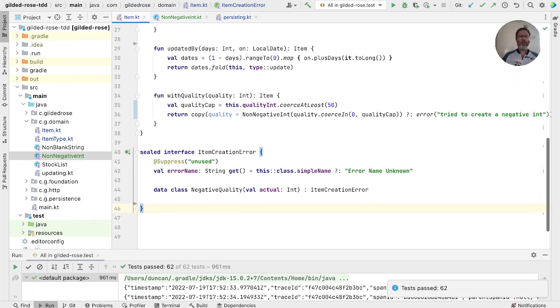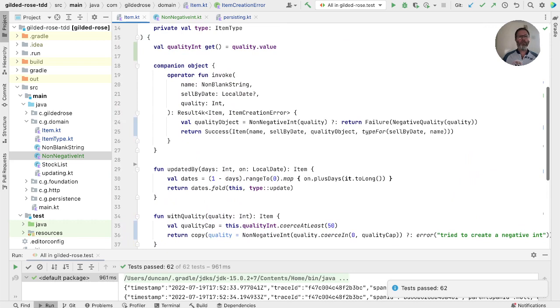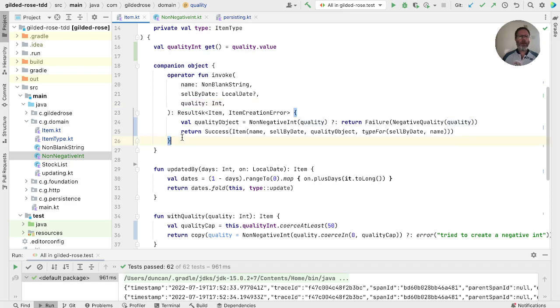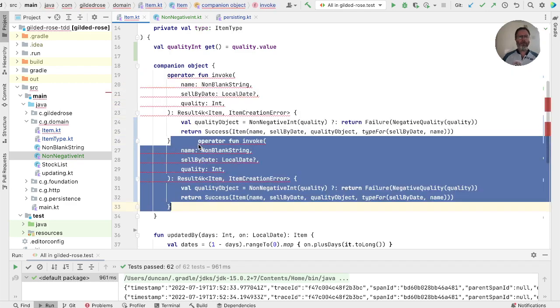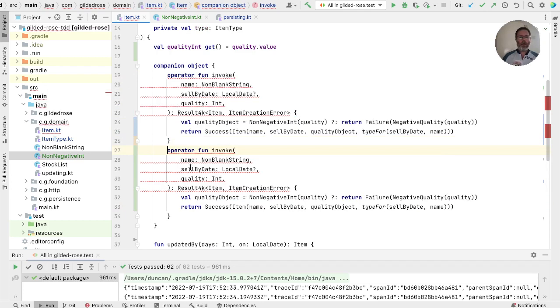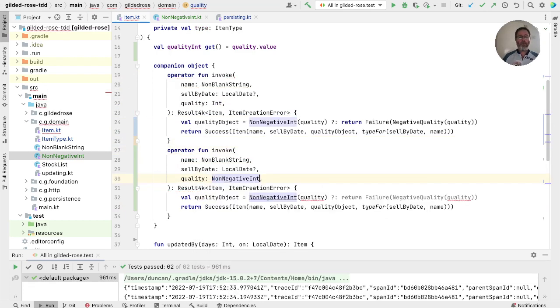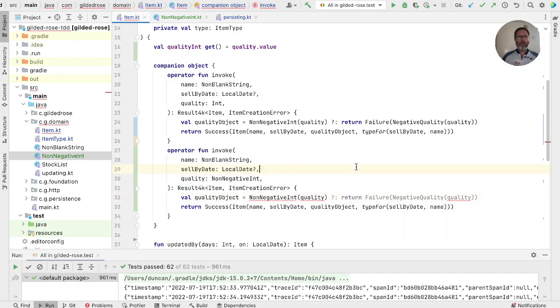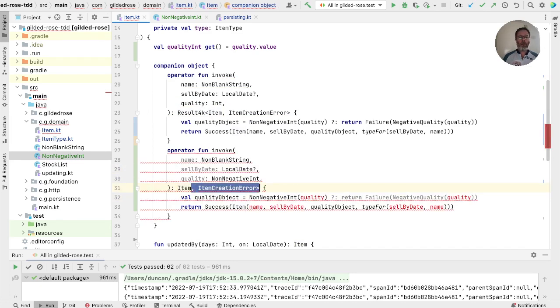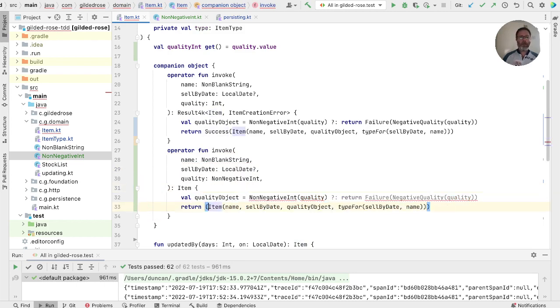Now, we don't actually want our constructor function here to be taking an int. And we'll migrate our way into that, as we did last time, by duplicating this and having a version that takes a non-negative. Now, in this case, we know that we can't fail. So we don't need to return a result anymore. We can return just an item. We shouldn't need to do that. And in fact, we're just calling the constructor here now.